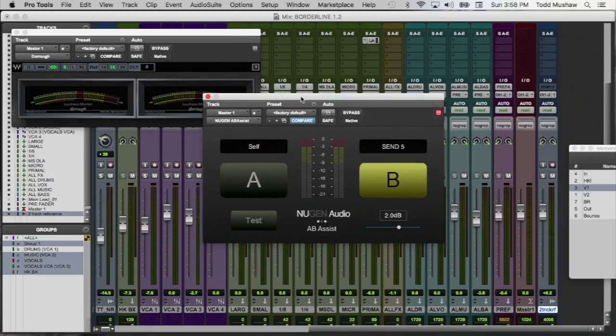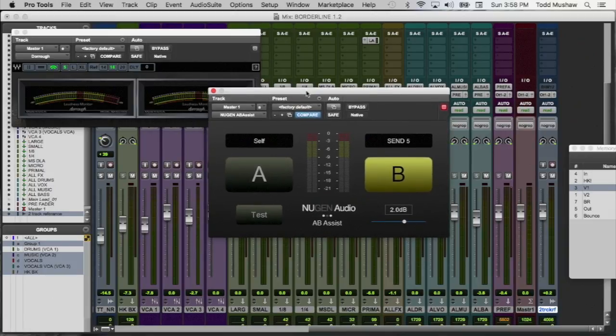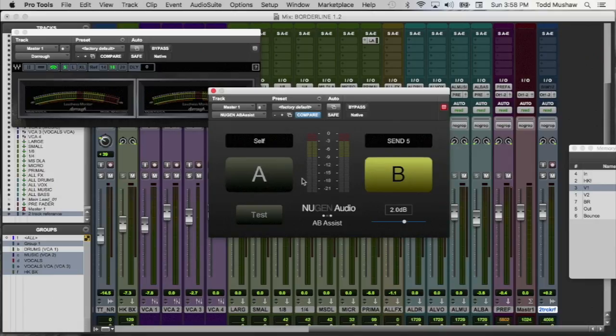Now, if this plugin, if that's all it did, it would be cool enough on its own. But the other thing that's really dope about it is that you can do blind A-B comparisons or tests.